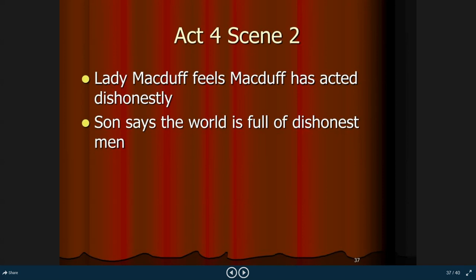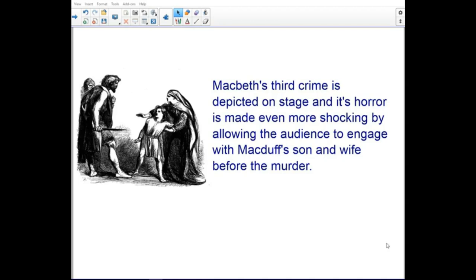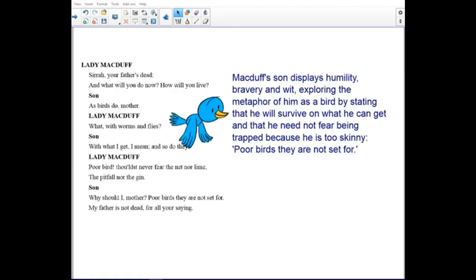Moving on to Act 4, Scene 2. Macbeth's third crime is depicted on stage, and its horror is made even more shocking by allowing the audience to engage with Macduff's son and wife before the murder. Macduff's son displays humility, bravery, and wit, exploring the metaphor of himself as a bird by stating that he will survive on what he can get, and that he may not fear being trapped because he is too skinny — 'poor birds, they are not set for.'